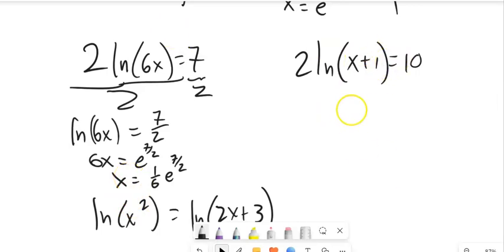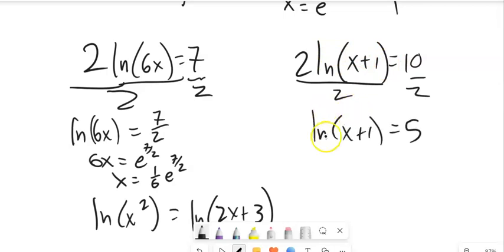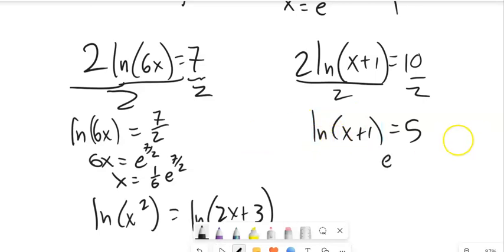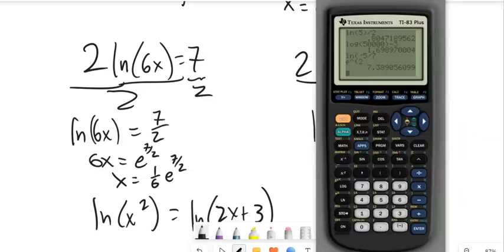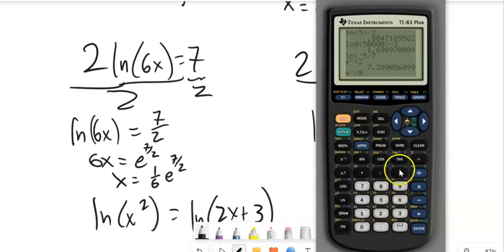The next one is very similar — divide both sides by 2, then get rid of the natural log by using e to the power. Since it's log base e, I rewrite it as e to the 5th equals x plus 1. Subtract 1, then put it in the calculator: e to the 5th minus 1 gives the decimal approximation.